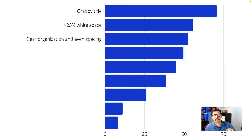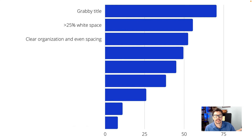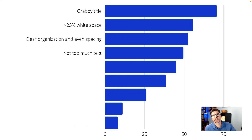By unclear organization I mean I wasn't sure the order in which I was supposed to read the poster, or the columns were not even, or there was one giant box going all the way across the poster with columns underneath, or some combination of those things. About half of the posters had too much text. I was actually a little surprised — I thought this percentage would be higher — but it is something you should look out for when making your next poster.